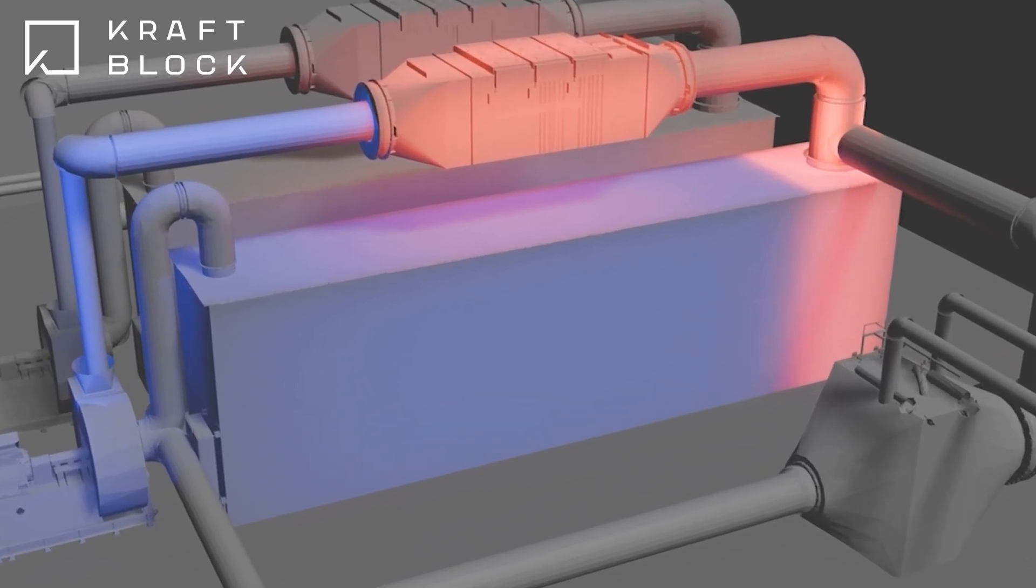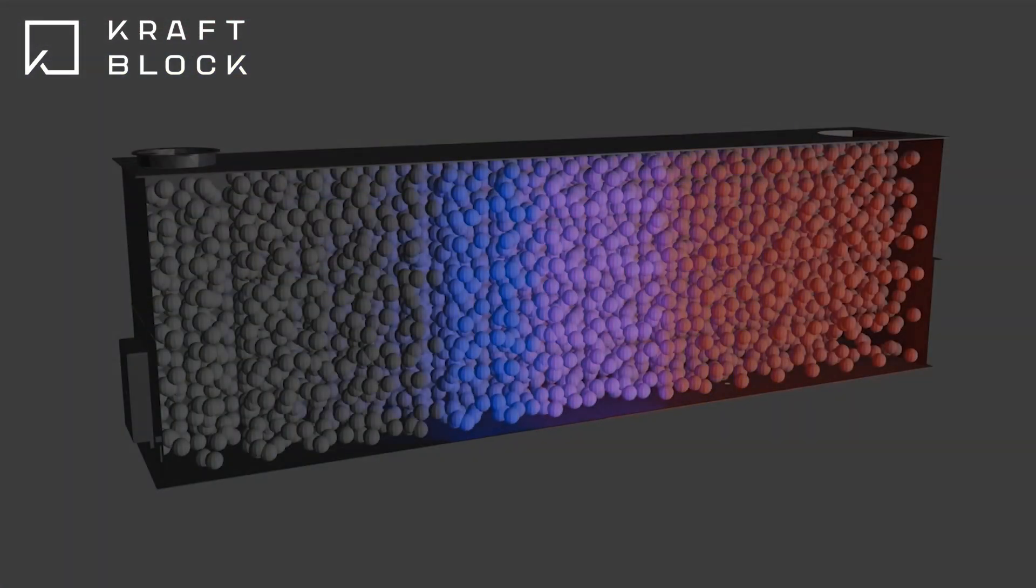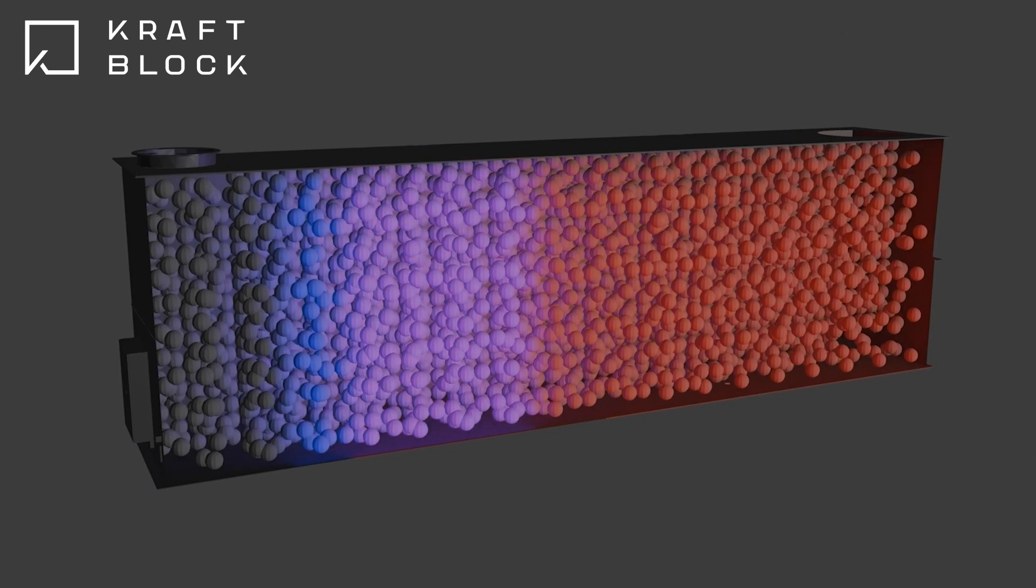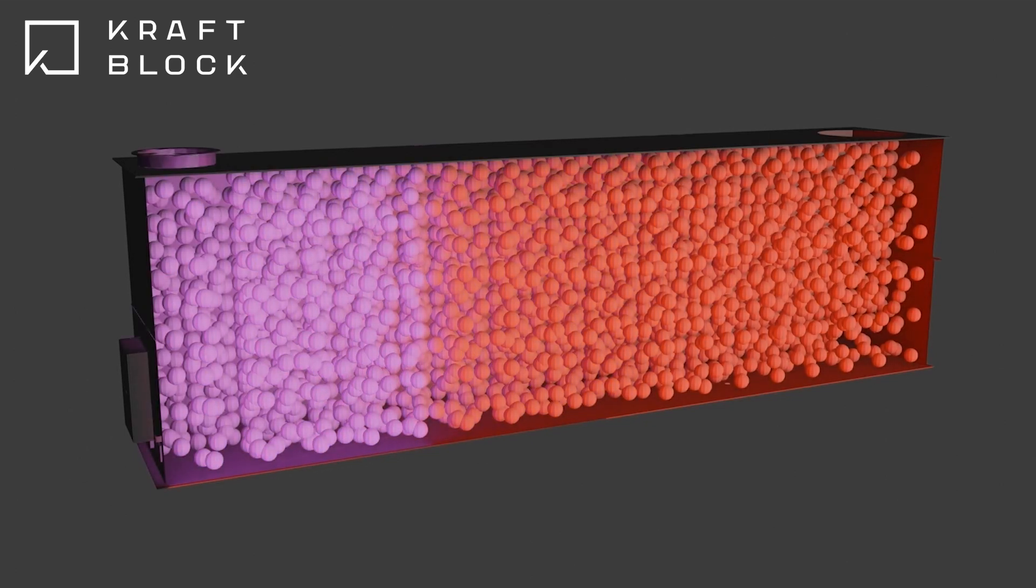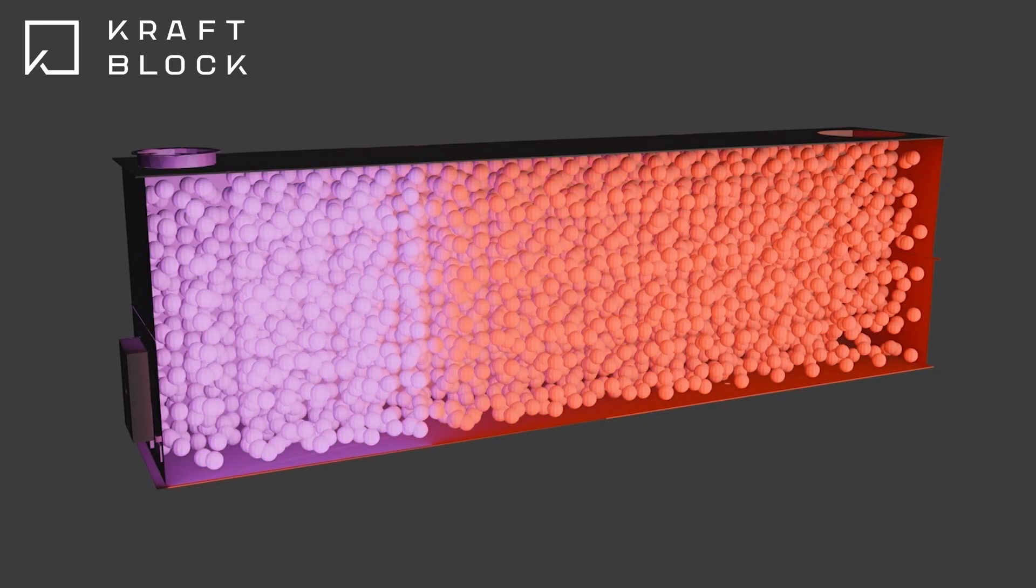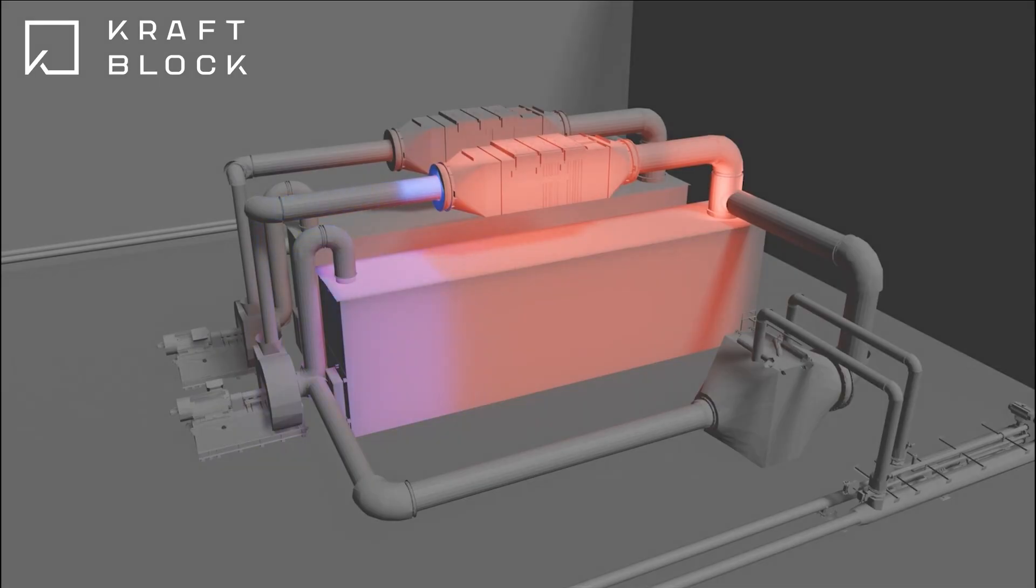Inside the storage unit, the craft block material is heated by the hot air and stores the energy. When it is almost full, we stop charging the system and the heat can be stored for hours or days.